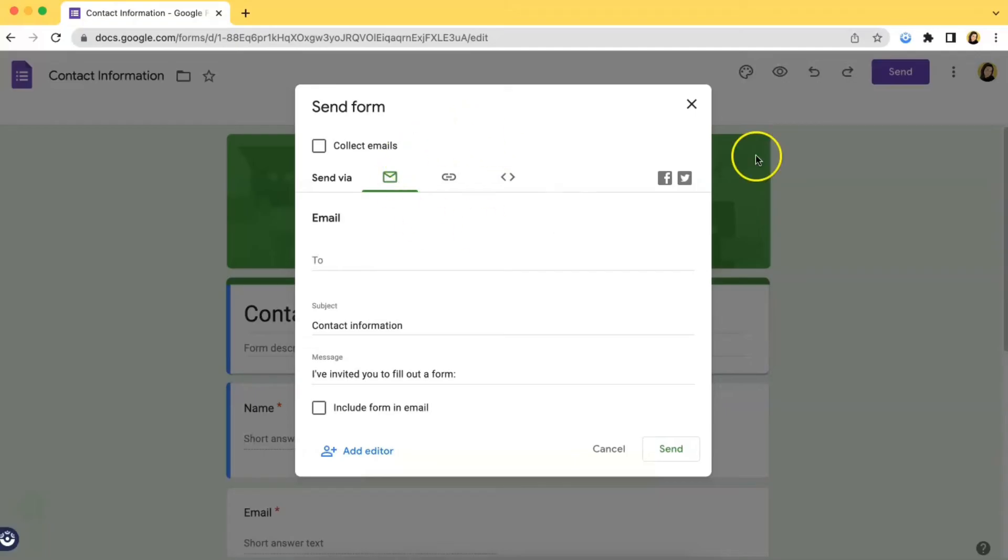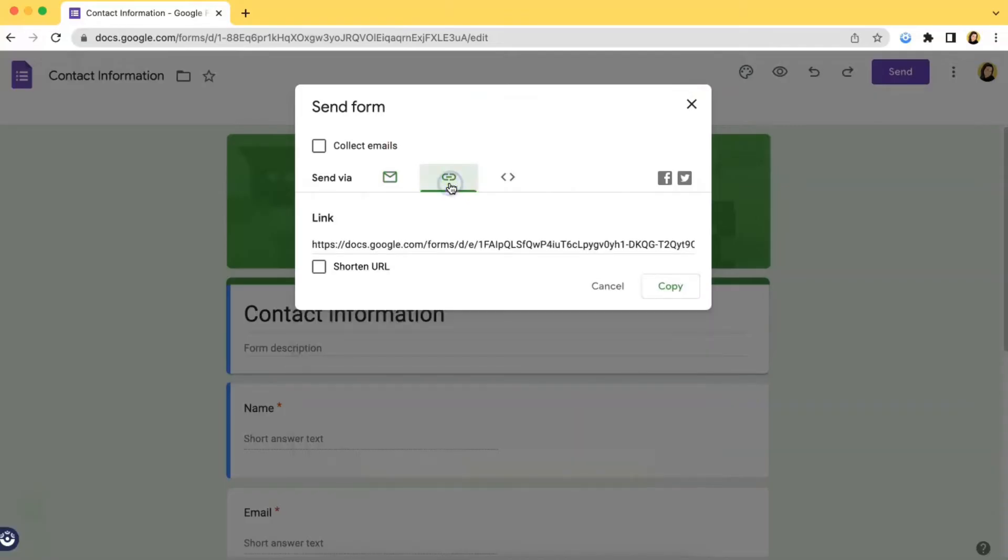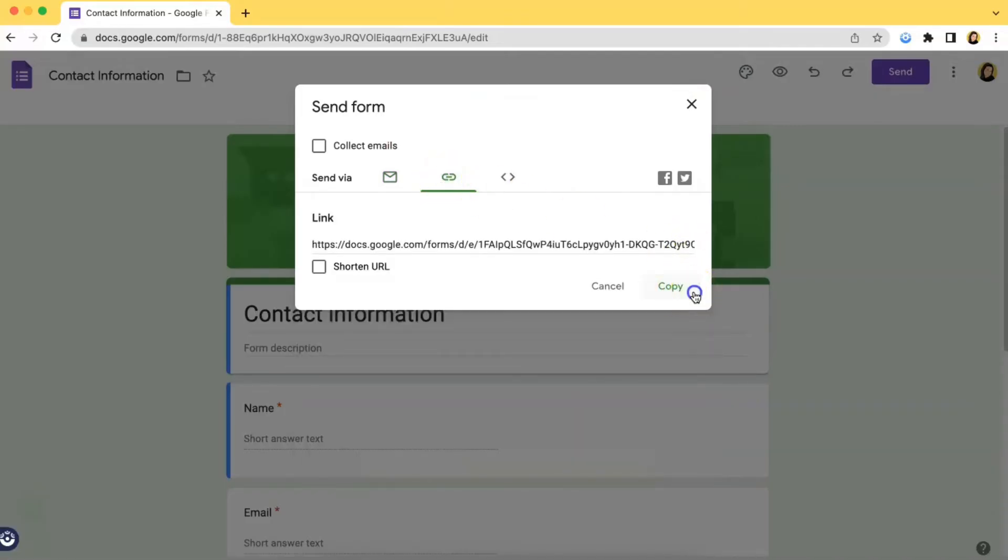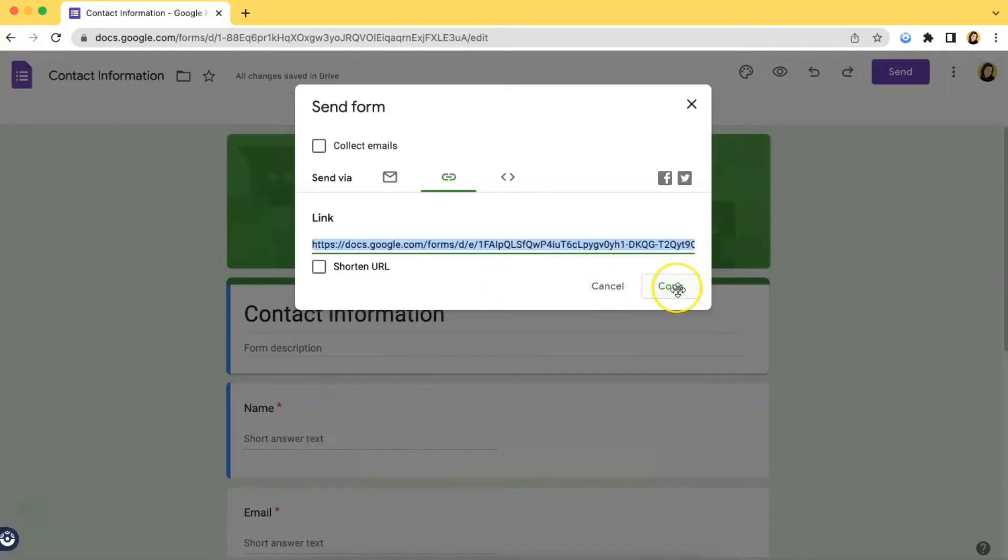Pop-up will show up. Now what you have to do next is to click the second icon over here and then copy the link. Just click the button that says 'Copy' and then you're good to go. All right, so...